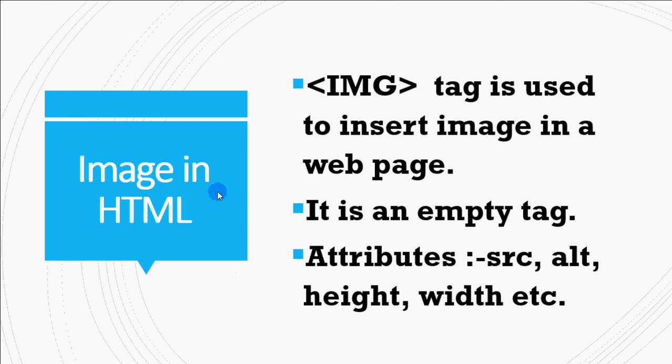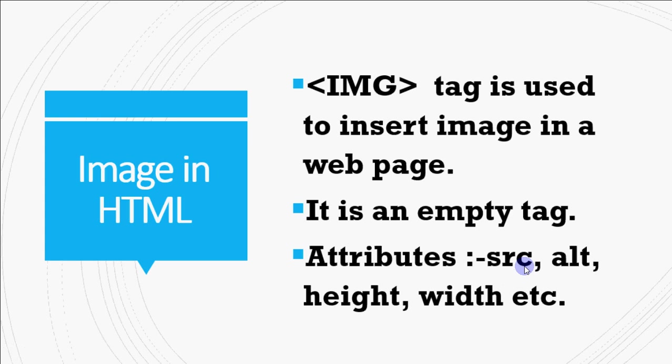To put an image in a web page, we have a tag named IMG. It's an empty tag so you don't need to close it. So we just write IMG and then we have an attribute called SRC. That is source where you need to give the file name which has to be shown as an image in the web page.